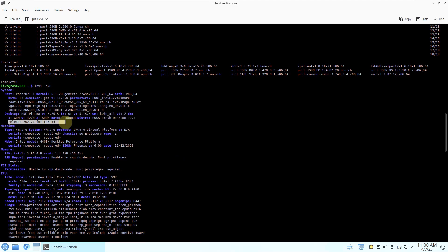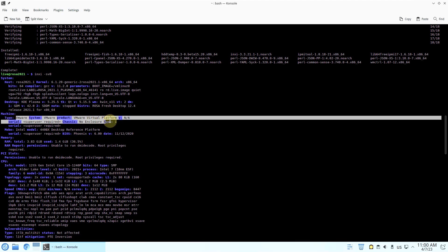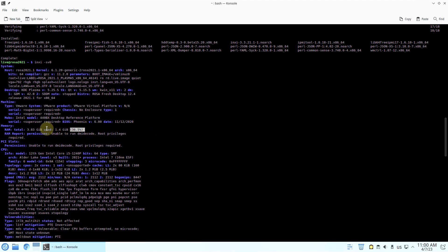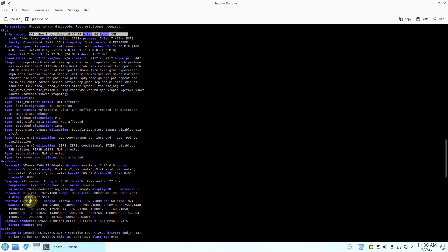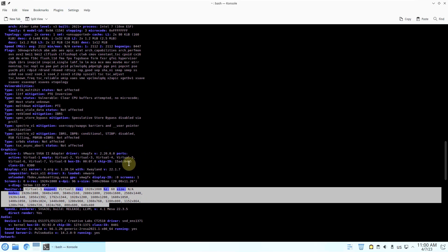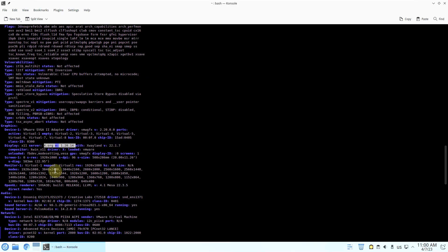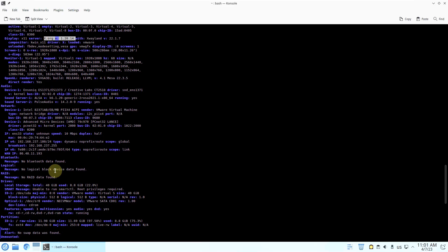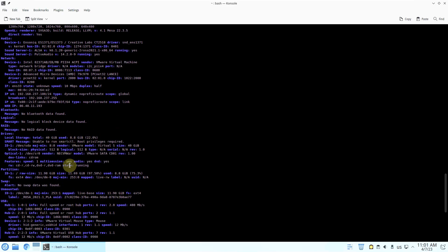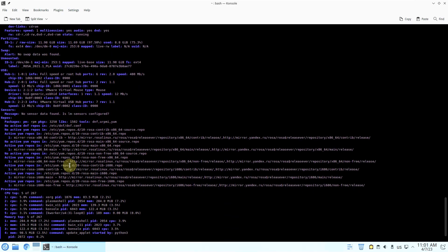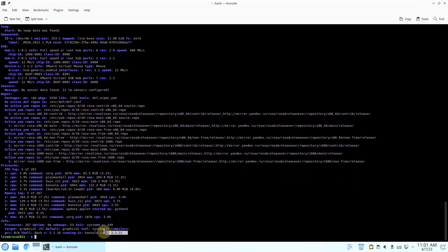The release is 2021.1 for 64-bit, running on VMware. RAM was as already mentioned. BIOS version is 6.0.0, processor is 12th Gen i5. Display resolutions available, X.Wayland version 22.1.7, Xorg version 1.20.14. If you want you can pause the video and read the info. Inxi version is 3.3.21, Bash version 5.1.16, processes running are 267, and uptime is 6 minutes.